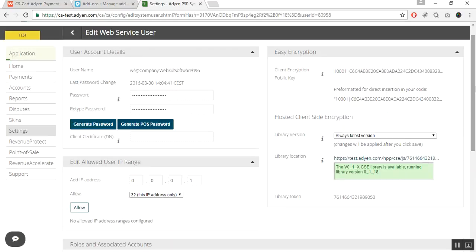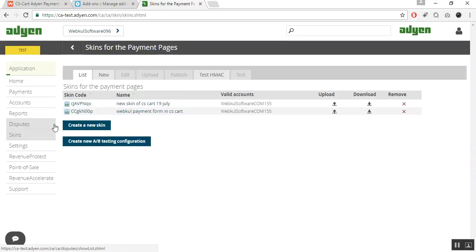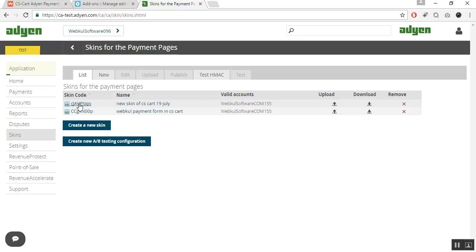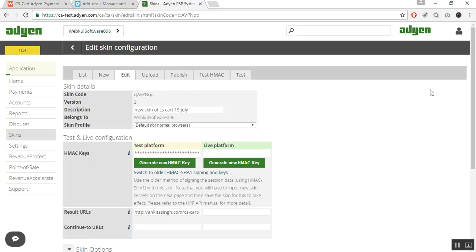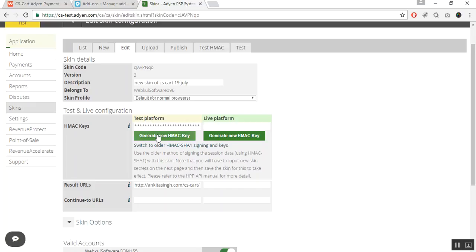If you want to add the outside HPP form for your Adyen payment, you need to create a skin for the form. Go to the Skins option and click on Create a New Skin. If you have already added one, you can get the details from here — the skin code is listed here. This is my skin code, and this is the HMAC key. Click on Generate New HMAC Key to generate a new one, copy it, and paste it in the configuration settings for the HPP form.